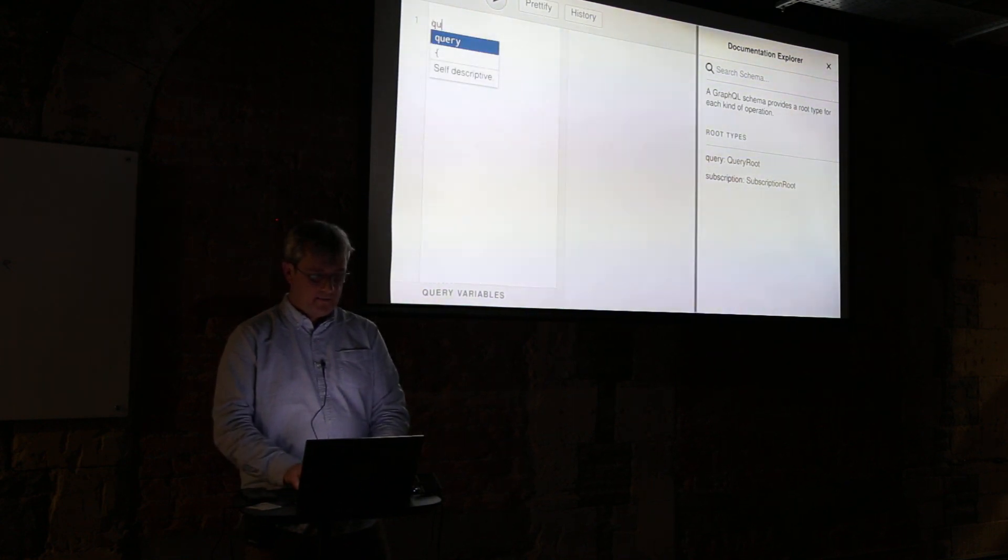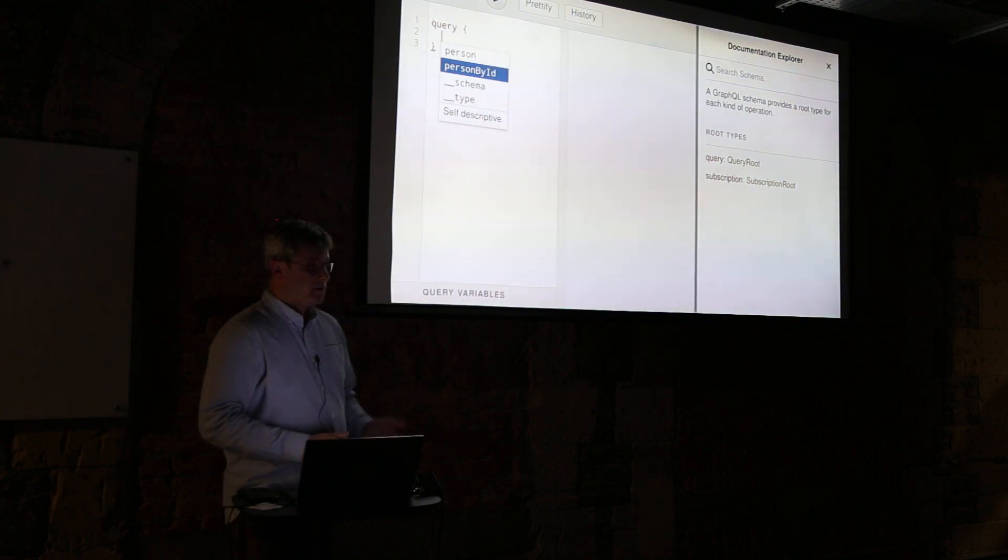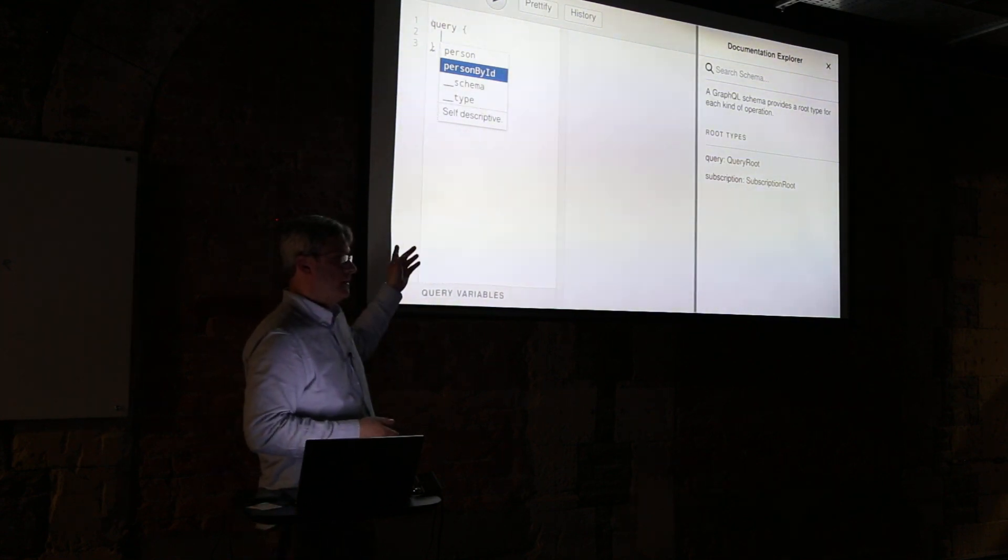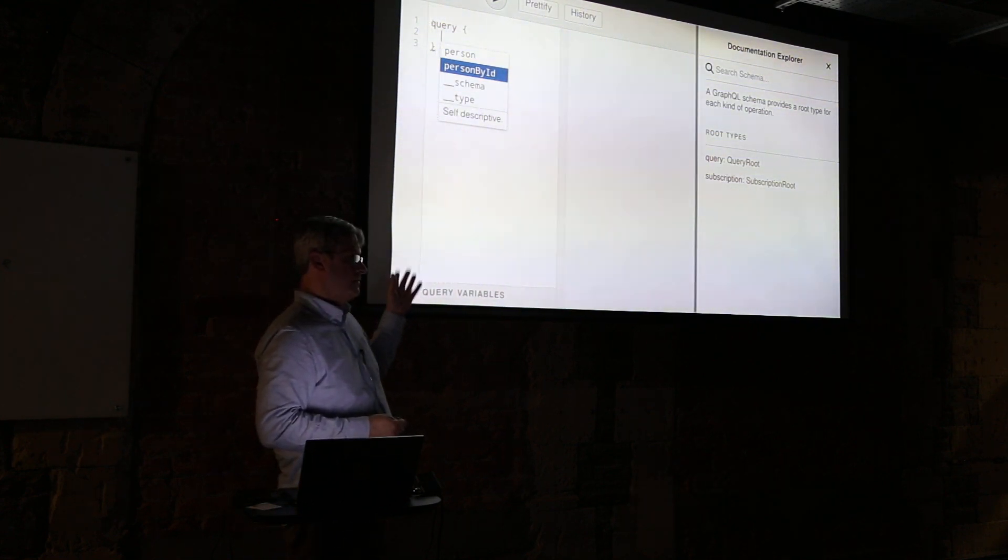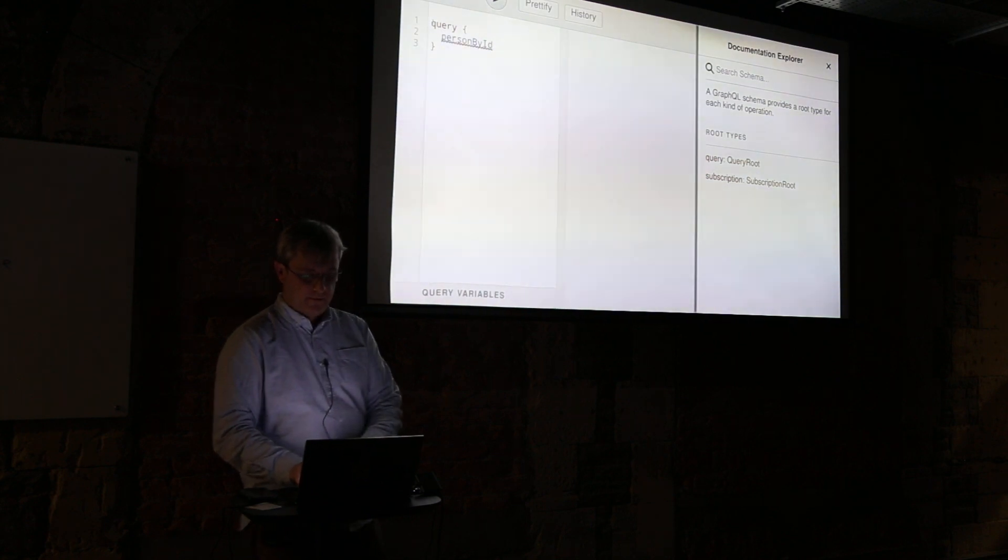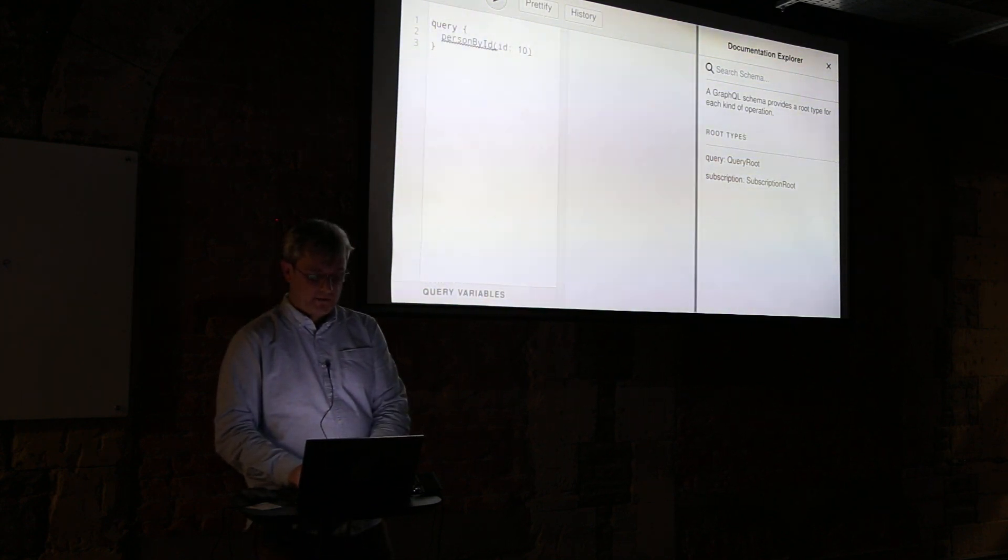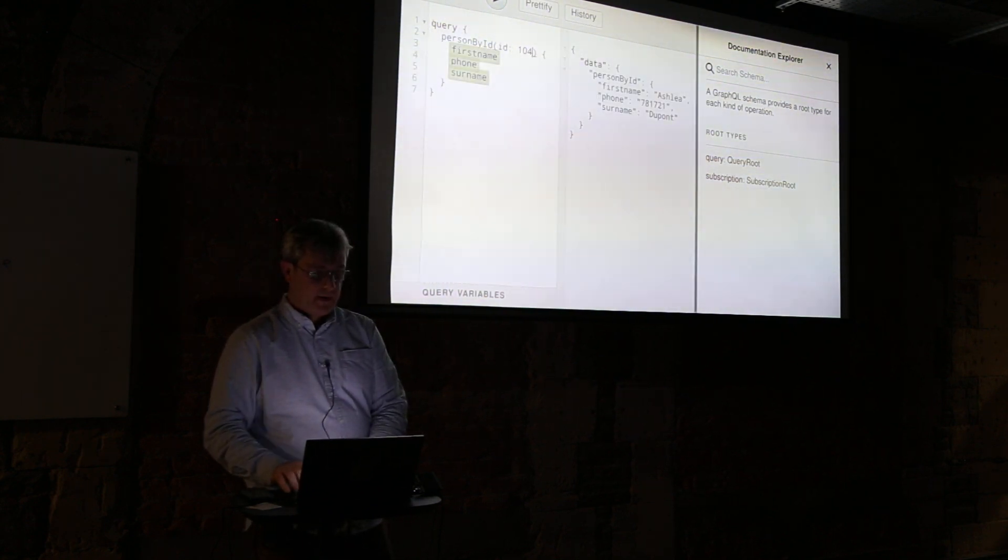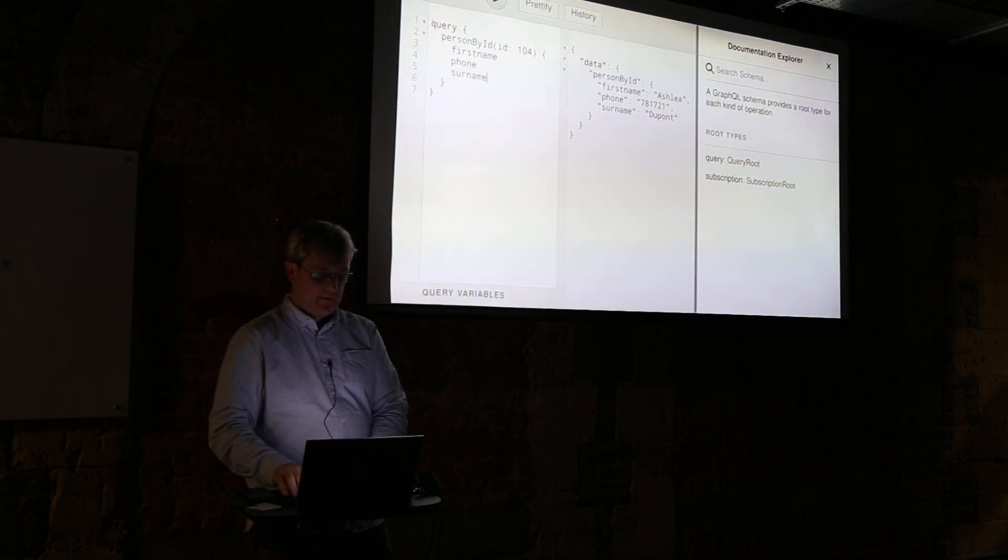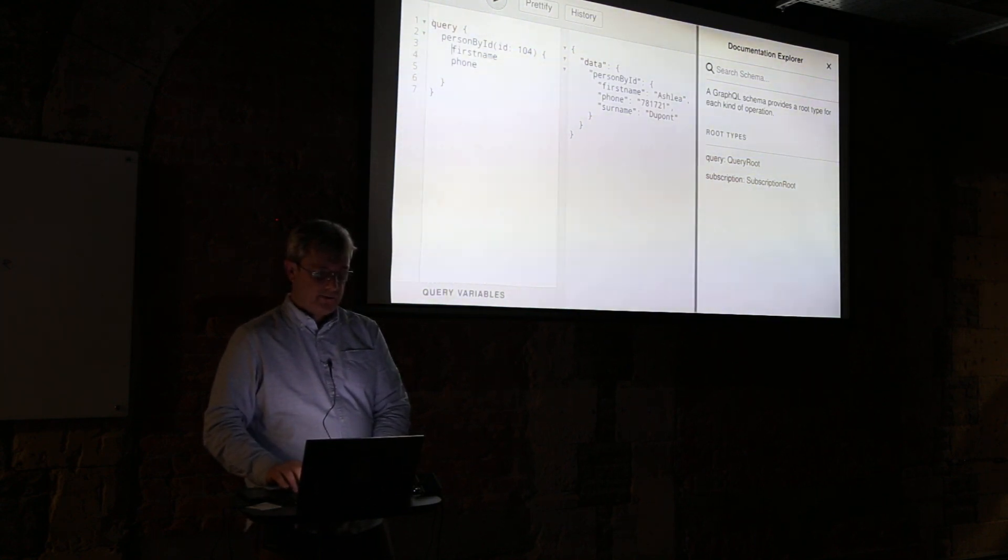I'm going to go back to the GraphiQL interface in the browser. Let's query that, let's see what it looks like now. So query, and straight away it's recognized that I've got a new query and I can plug that in.